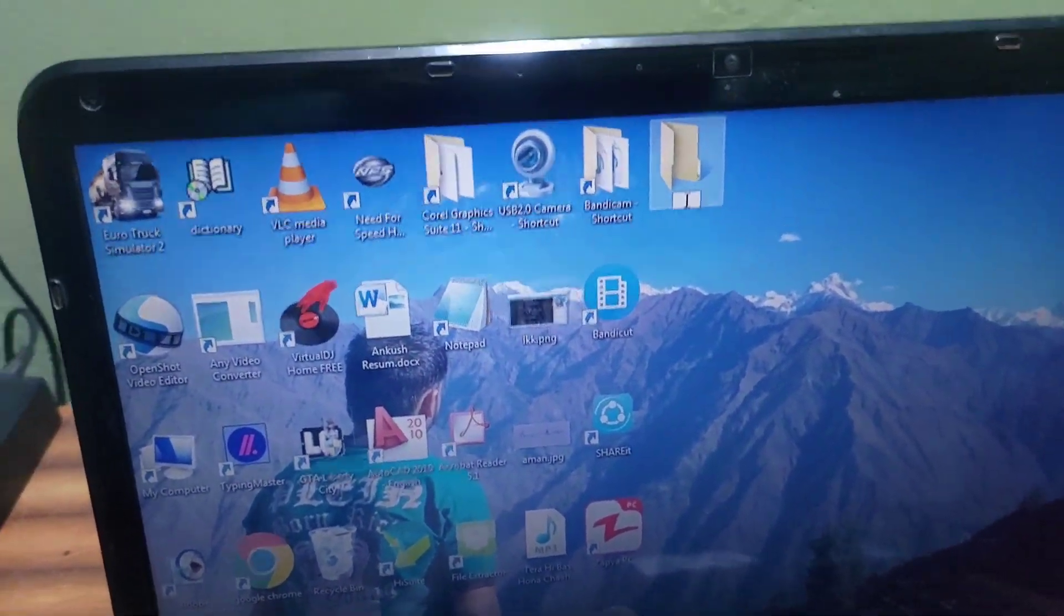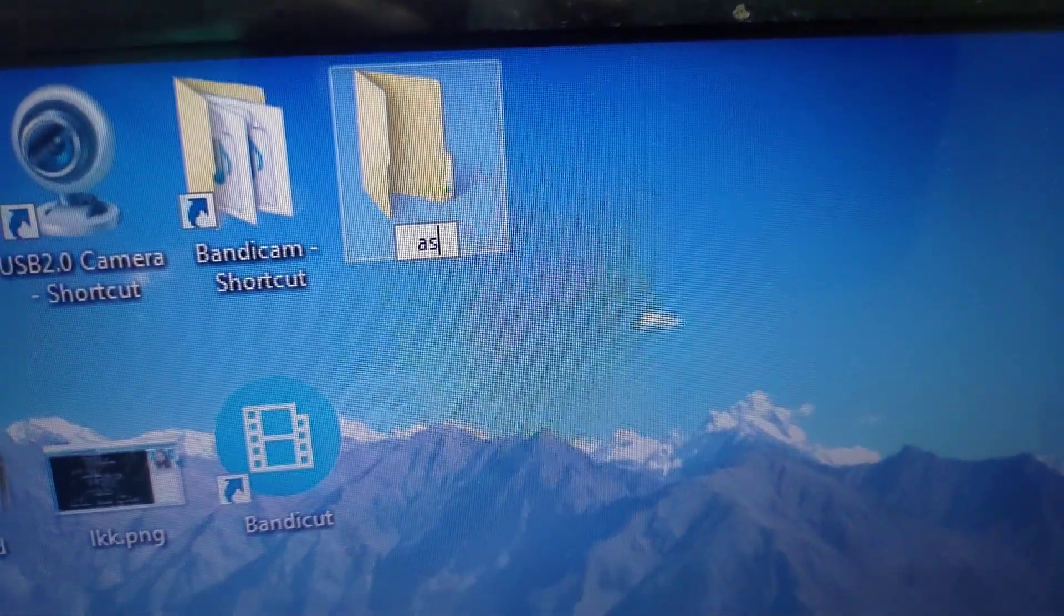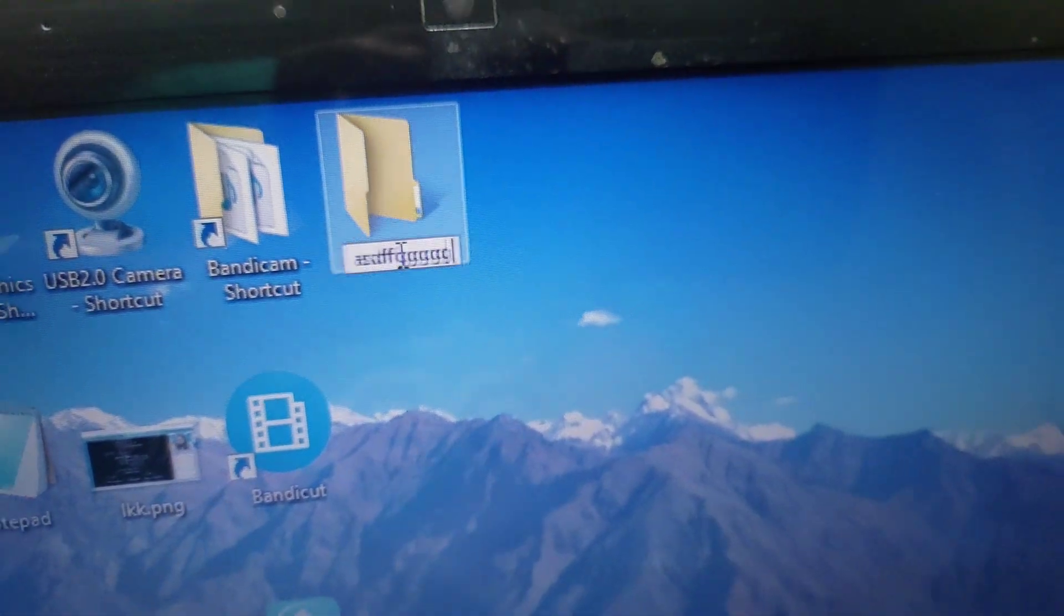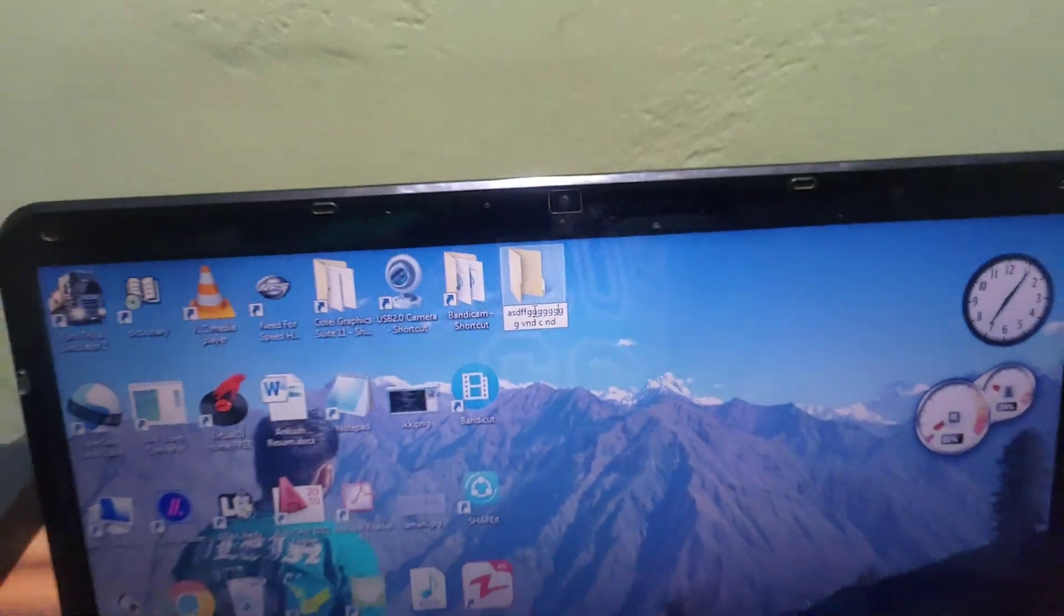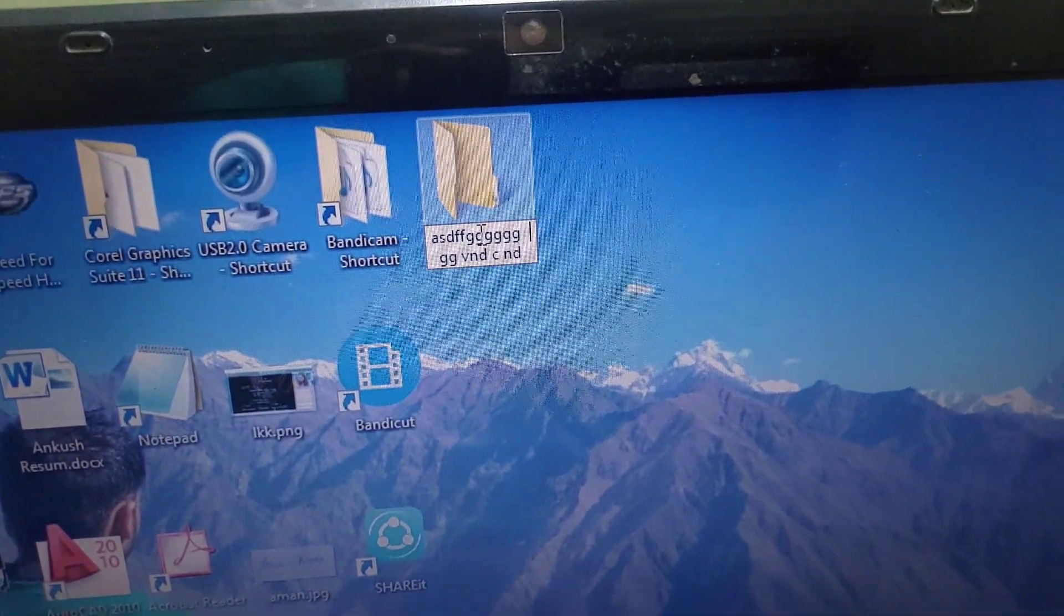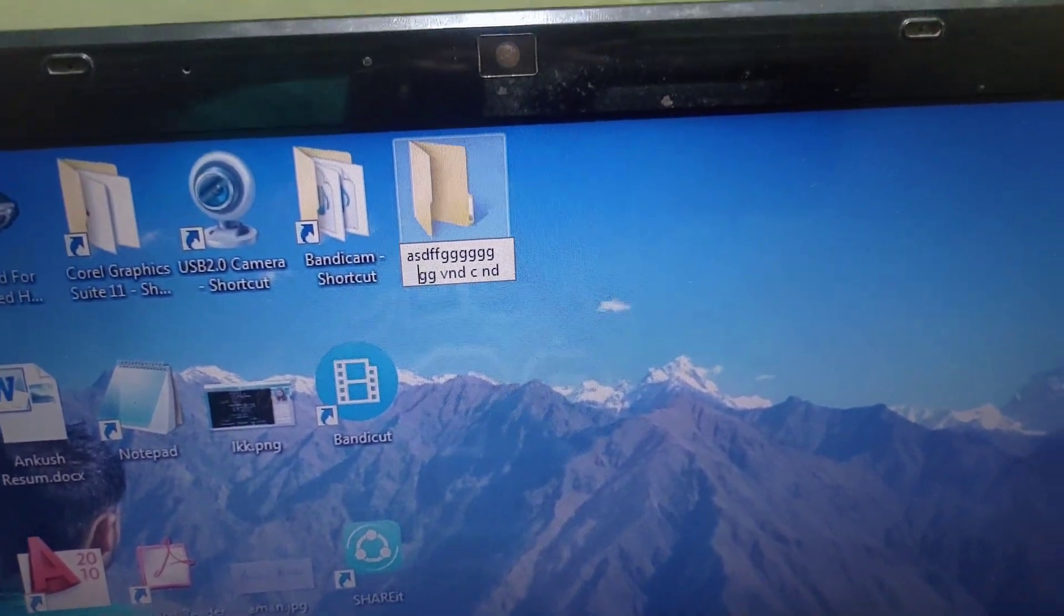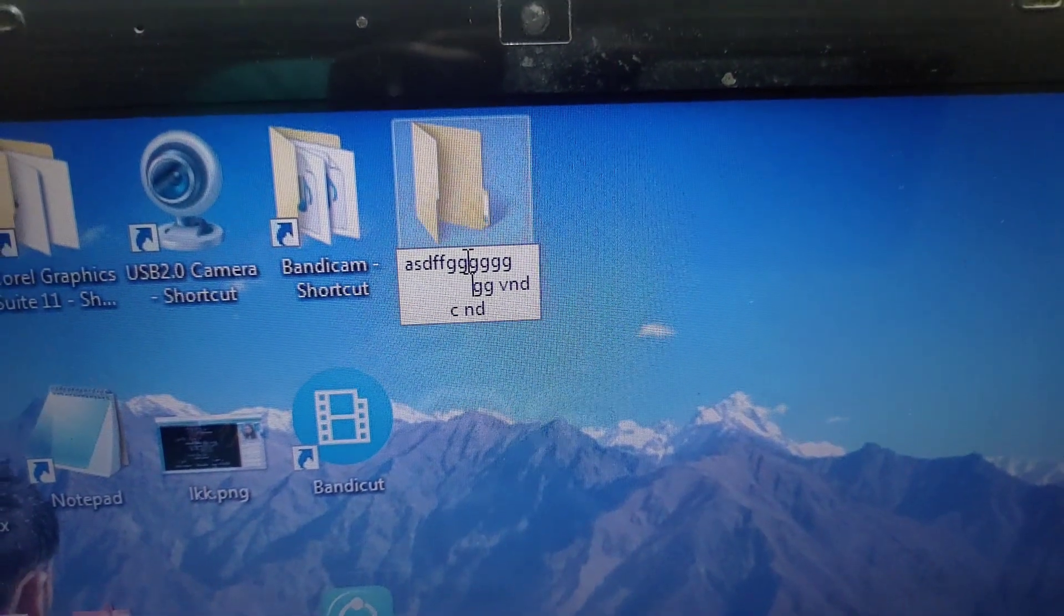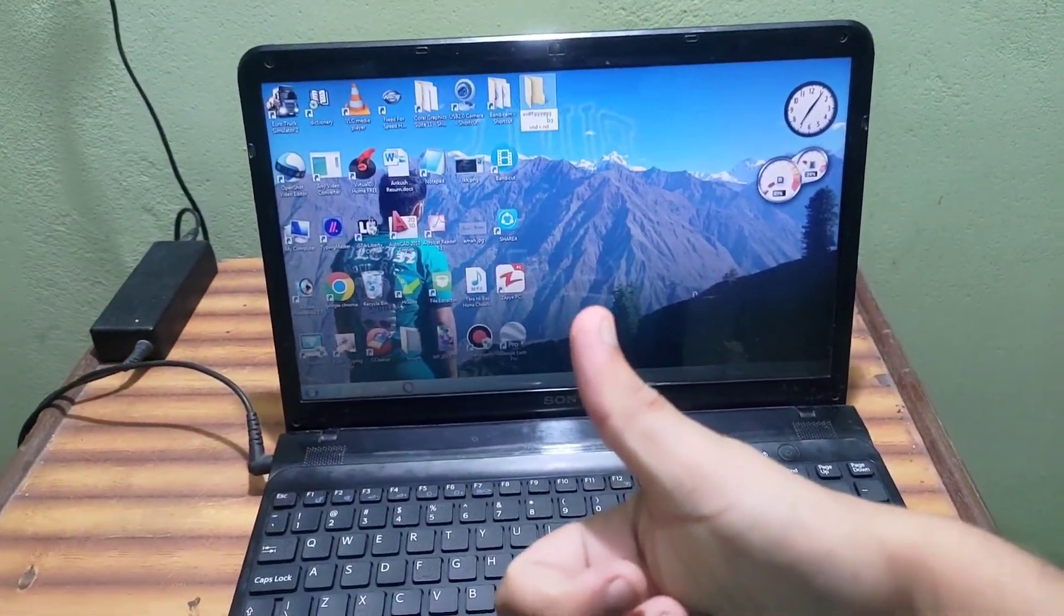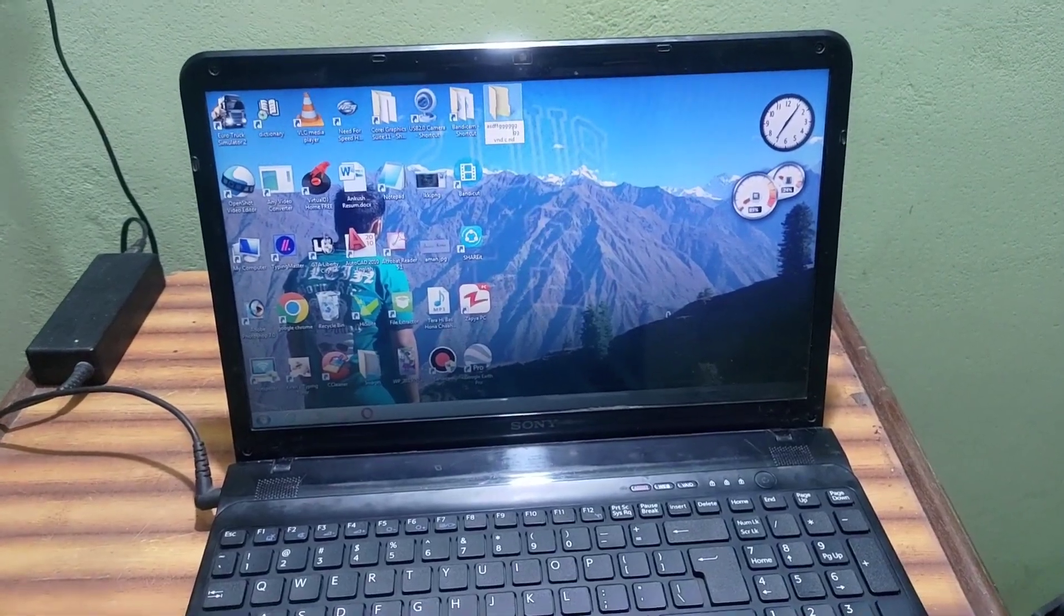So now you can see the keyboard is working perfectly.